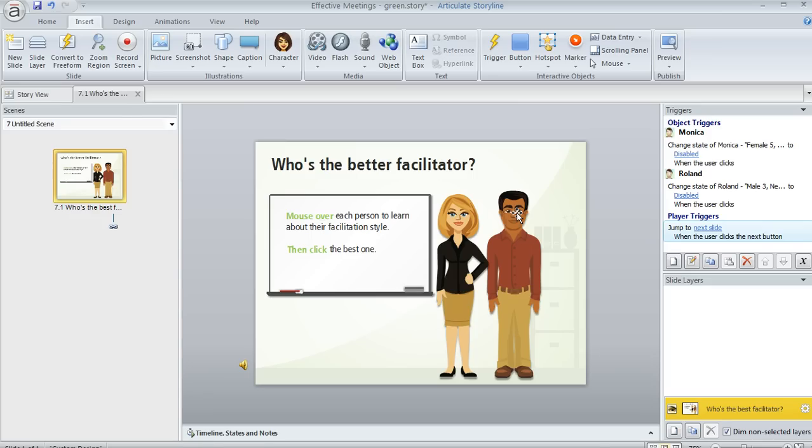So for that to happen, we need to create the layers. And we do that down here in the lower right, which is the slide layers pane.